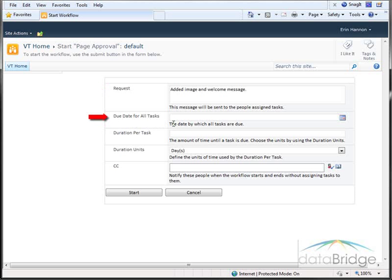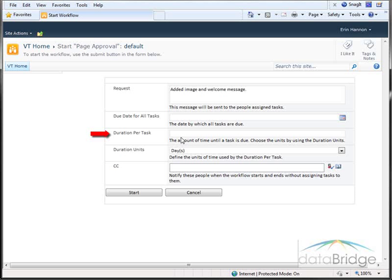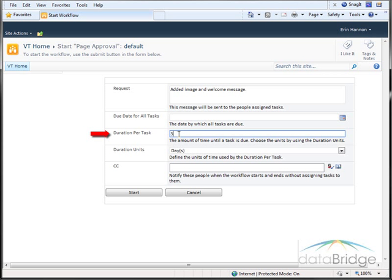In the next field, I can identify a due date for the task to be completed or for the page to be approved. Or in the Duration per task field, I can enter a number indicating the amount of time for the approval to be completed as a number of days, weeks, or months. So I'm going to allow three days to approve the page.